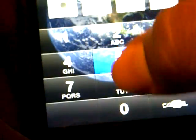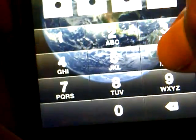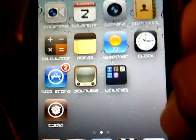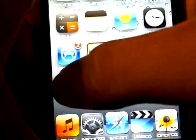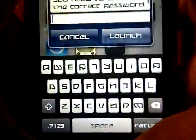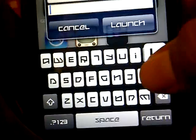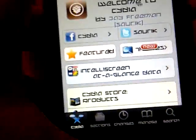What you want to do is first open up Cydia and wait till it loads.